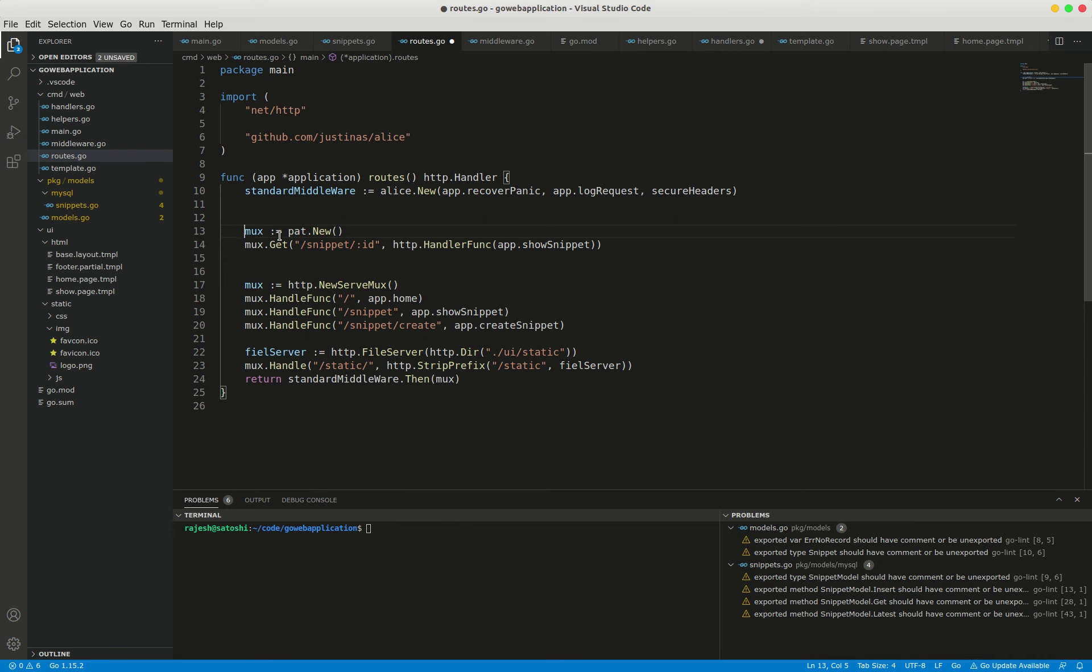Here the snippet ID pattern includes a named capture ID. The named capture acts as a wildcard, whereas the rest of the pattern matches literally. The pad package will add the contents of the named capture to the URL query string at runtime behind the scenes.